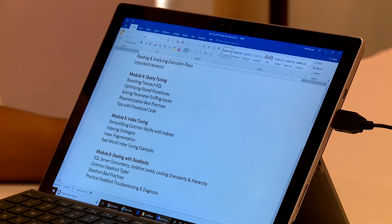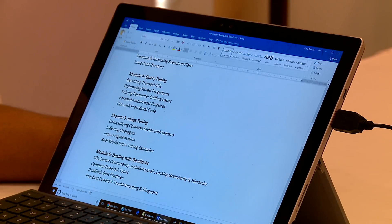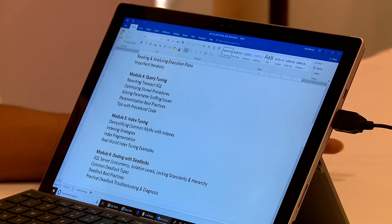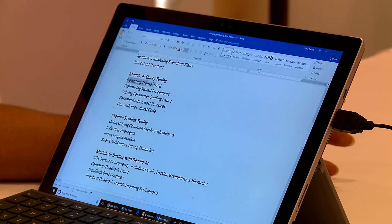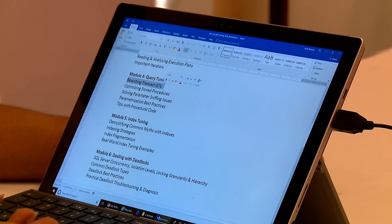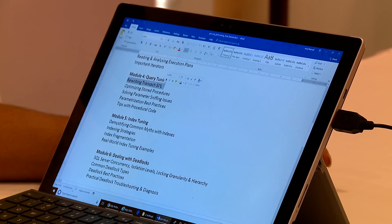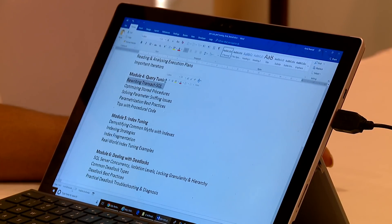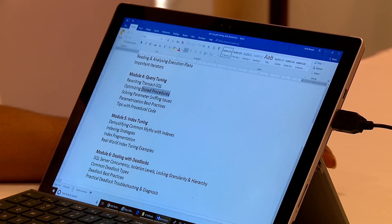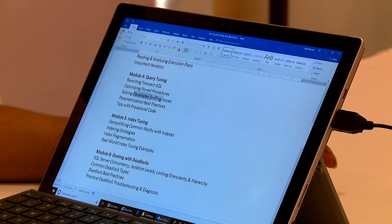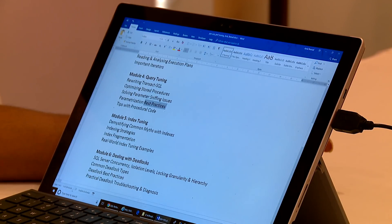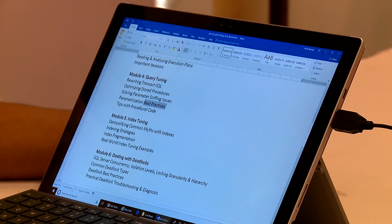Module 4 is going to talk about query tuning. Look at the five important things that I'm covering: Rewriting Transact SQL - you write T-SQL and procedural code and how you can rewrite them for better performance. I'll focus a bit on optimizing stored procedures, solving parameter sniffing issues, then some best practices related to parameterization and tips with procedural code.